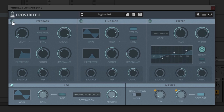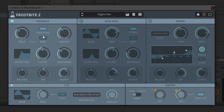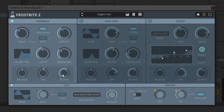From there we jump over to the feedback or delay section — very straightforward here as well. We have the delay time and the amount; the delay time can be synced. There's also the ping pong option. And that delay signal can also be filtered with those same filter types — the cutoff, resonance, and then the three main controls at the bottom.